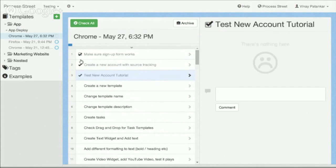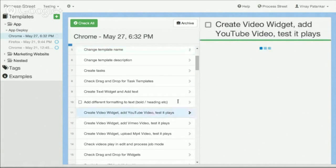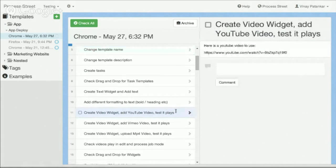It will track the different items and show me the progress. I can leave comments if something's not working properly — that will email out to my team — and I can also include any kind of rich content that I might need to help me complete these tasks.